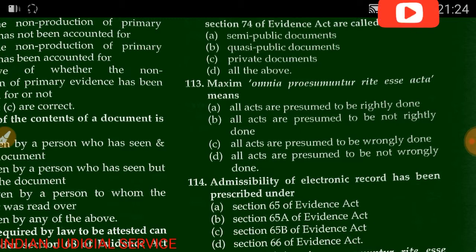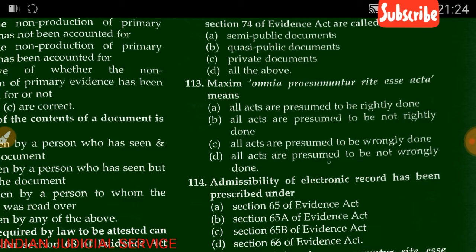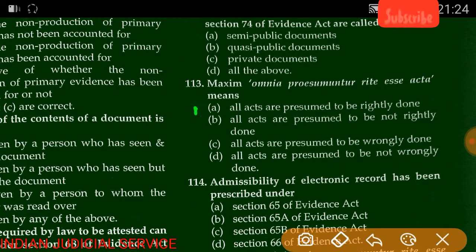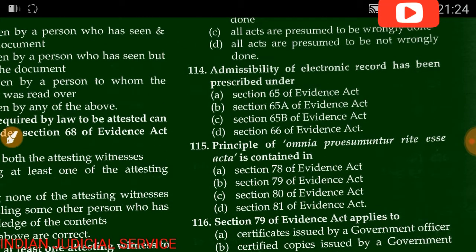Question number 113: The maxim 'omnia praesumuntur rite esse acta' means — all acts are presumed to be rightly done, not rightly done, wrongly done, or not wrongly done. The answer is option A — all acts are presumed to be rightly done.